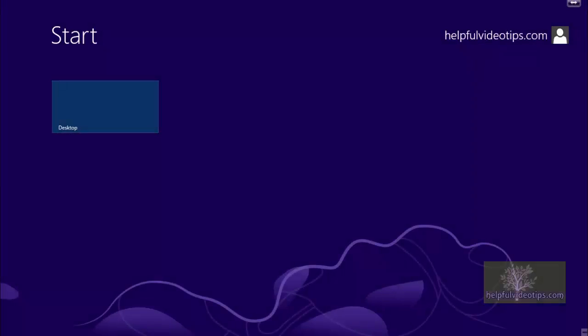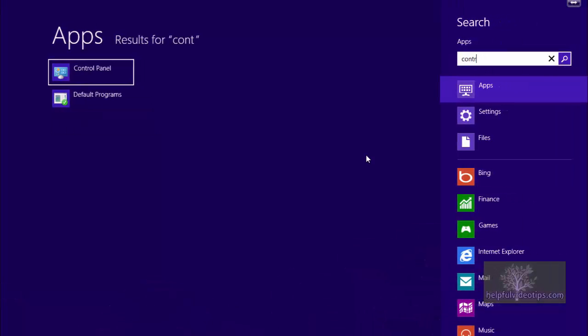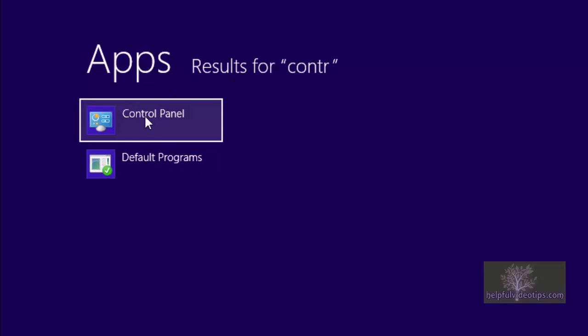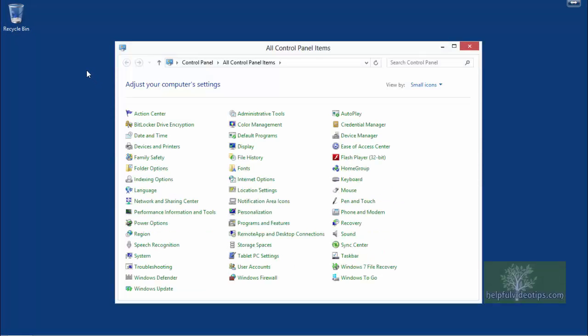If you're in the Metro view, open the Control Panel by typing Control, and Control Panel should appear on the left. Click Control Panel, then click Windows 7 File Recovery.